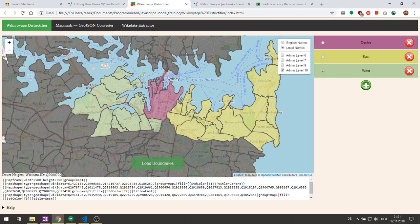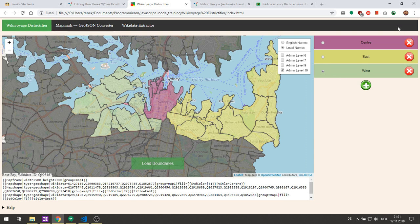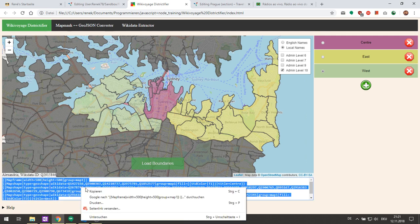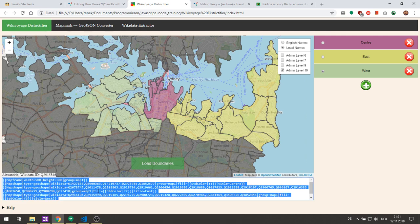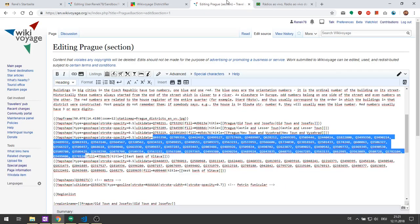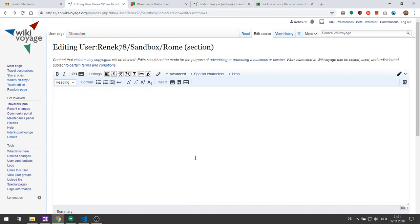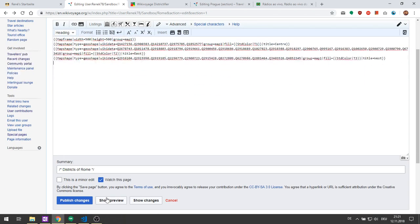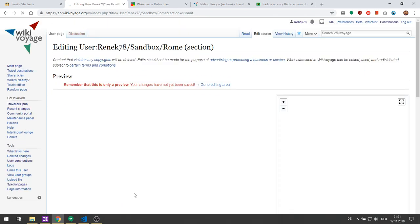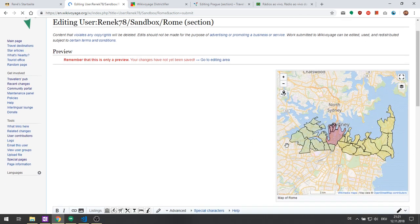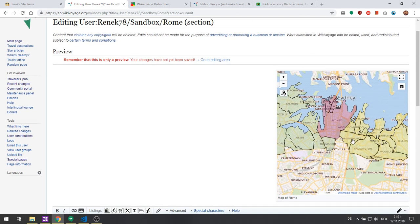You might have seen at the bottom there's this output text box. Once you're done with the districtification, you just click on the text box, copy it and go to your WikiVoyage article that you would like to add the map to. Here I opened the sandbox already where we can try it out. Then you paste the code, click on preview, and as you can see the map looks exactly like what you have selected on the map.